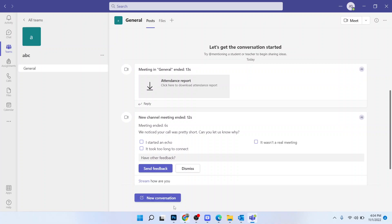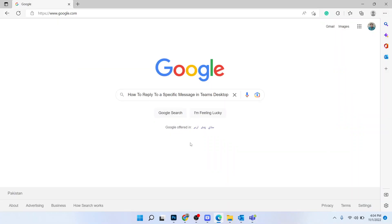And here you can do that and click on send. So this is the simple process by which you can select any person in conversation. This is how you reply to a specific message in Teams desktop.